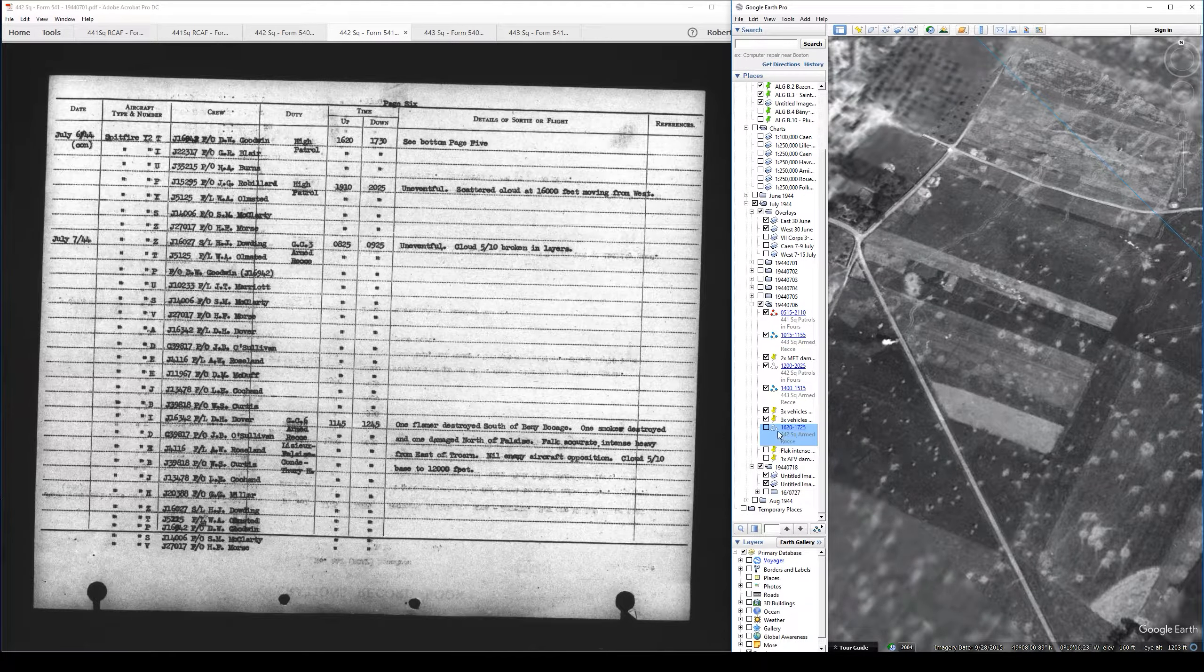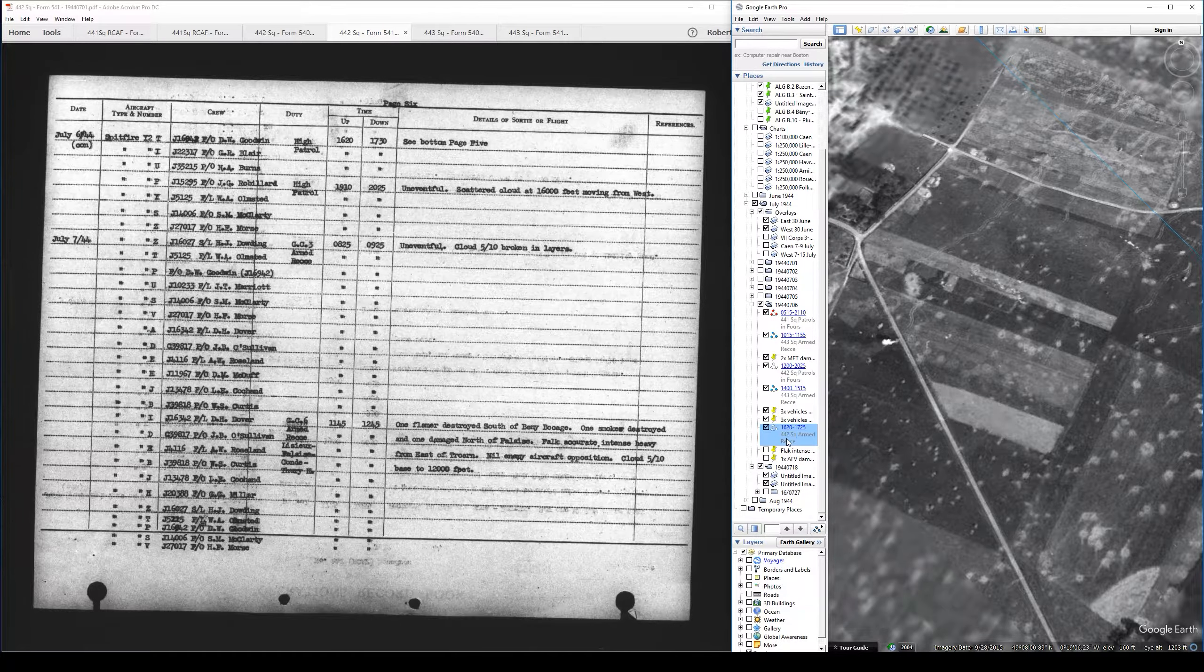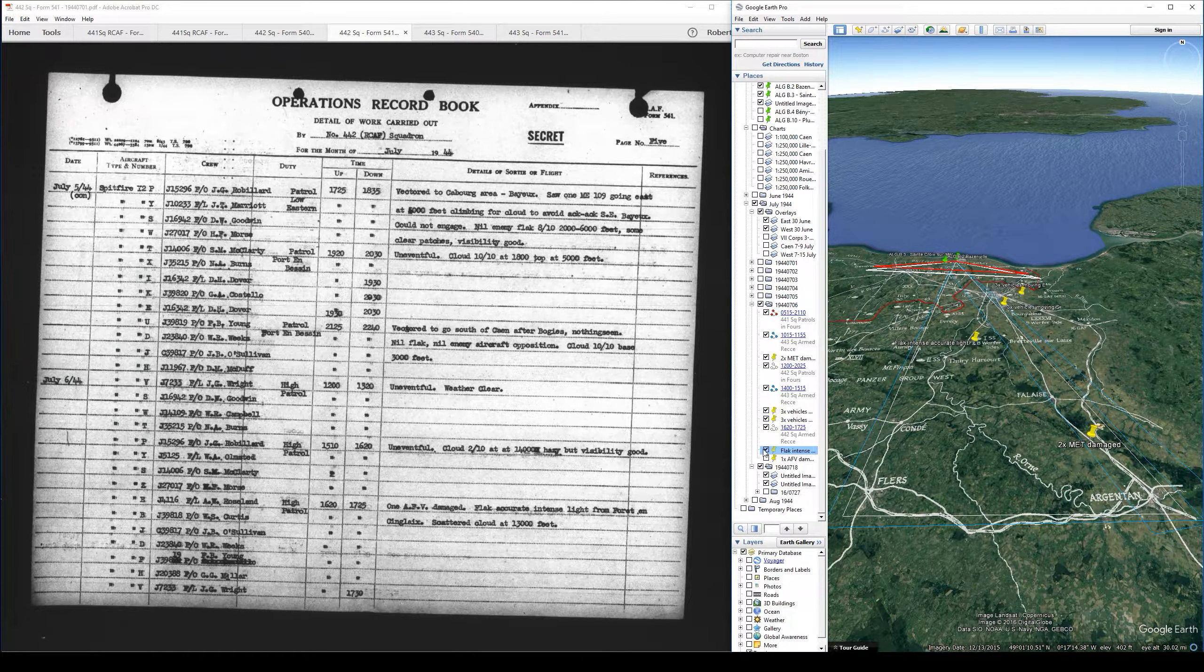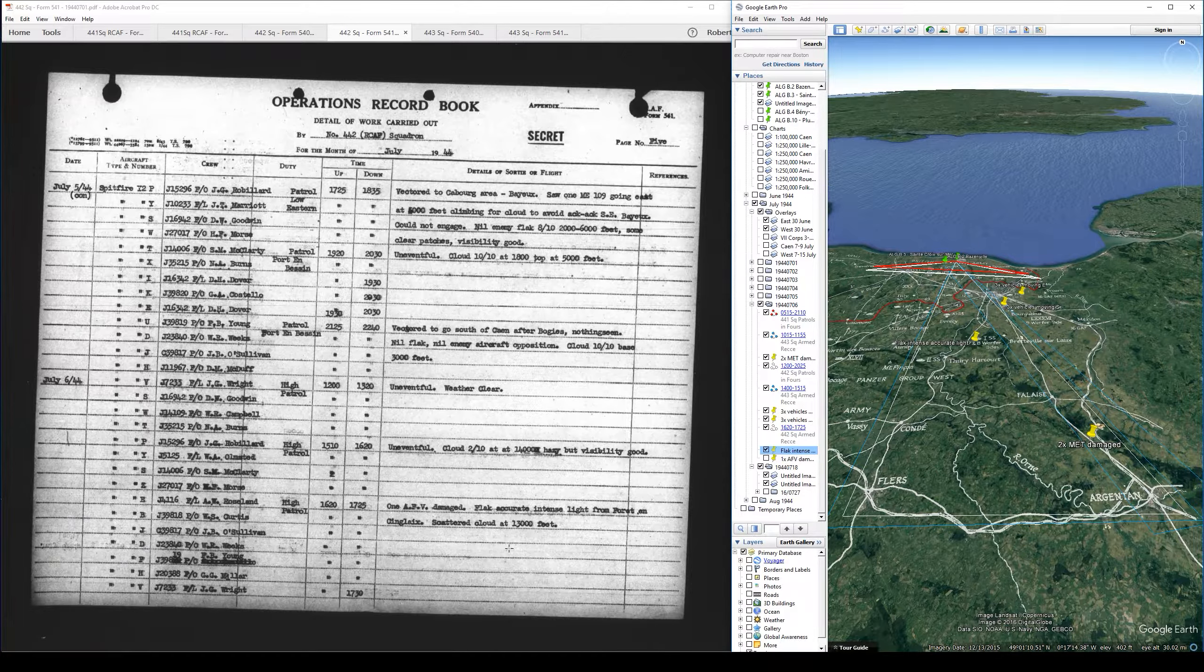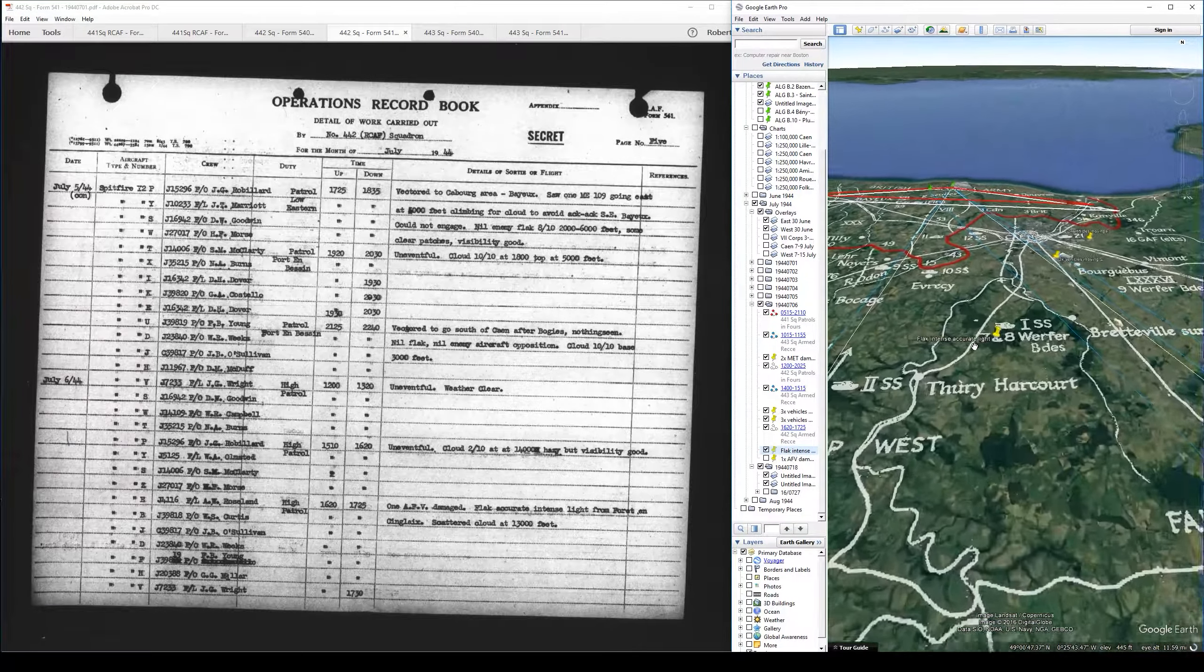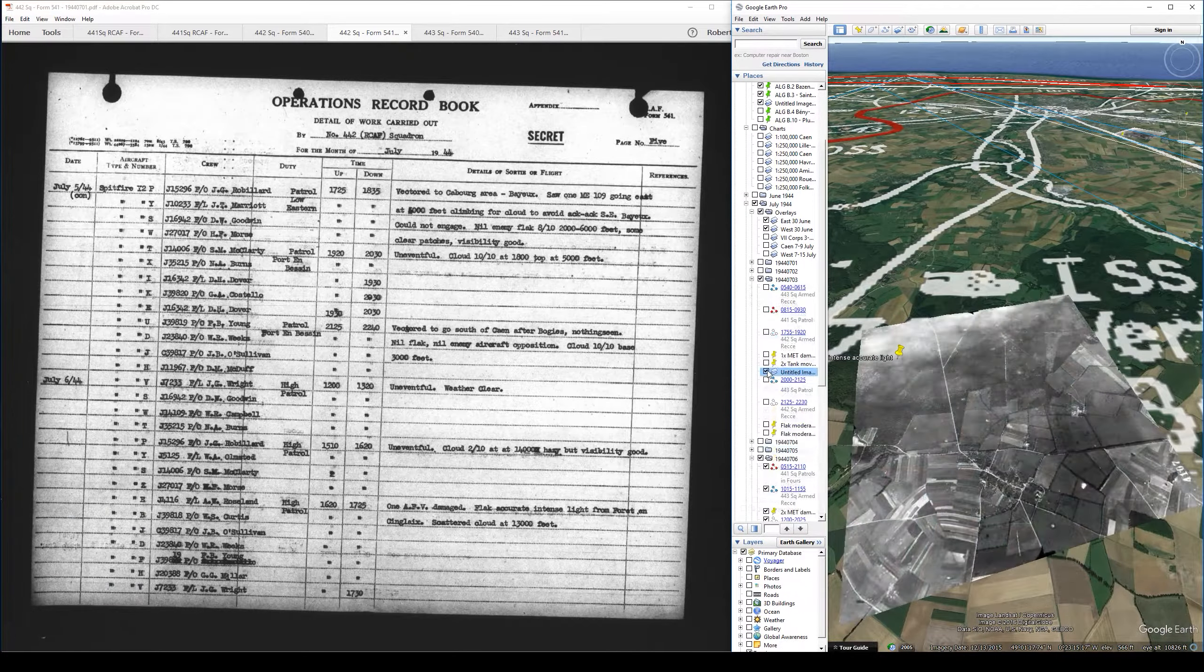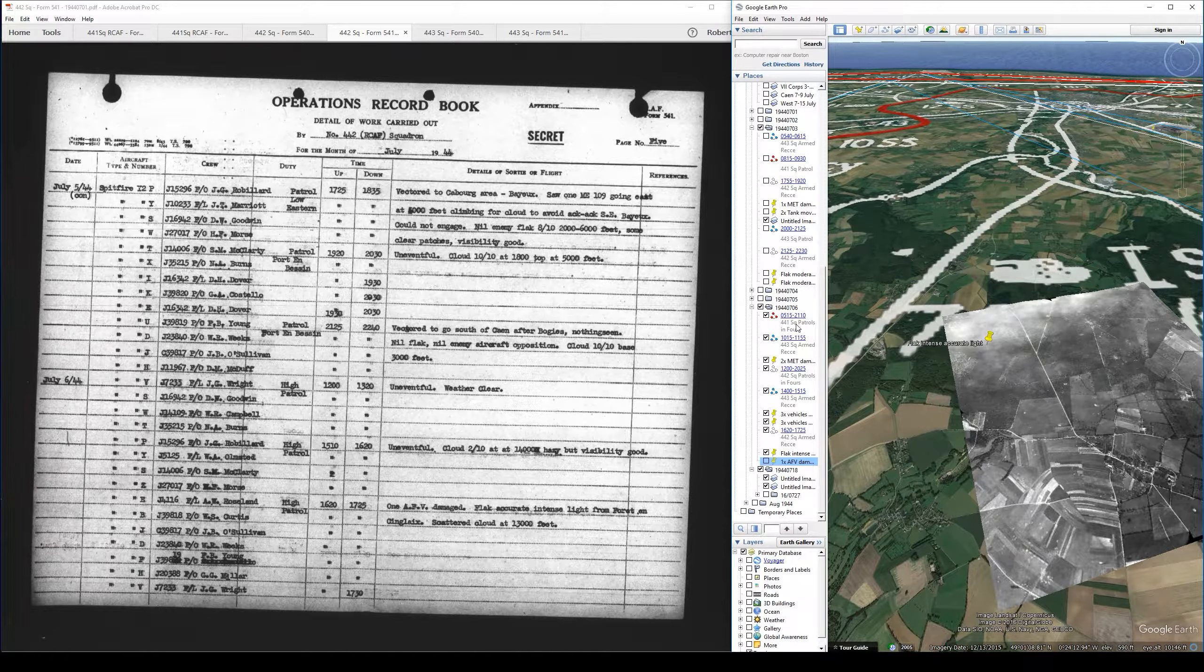And then we have 1600 to 1725, another armed recce from number 442 Squadron. This was sort of mixed into the middle of those patrols they were carrying out all day. One AFV damaged. Flak intense accurate light from a forest up here at this location. Scattered cloud at 13,000 feet. And have we not seen this? We just saw this a couple of days ago. Intense accurate light flak coming from that same location.